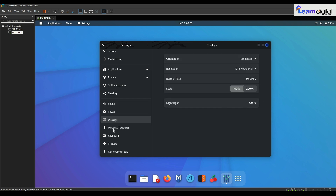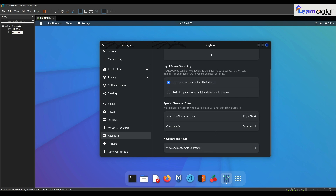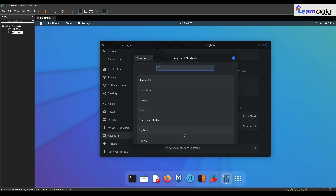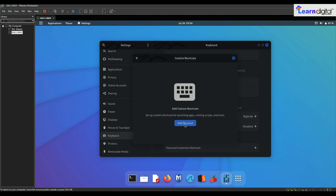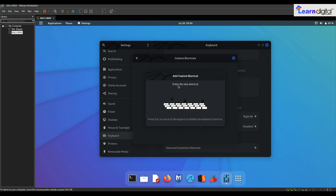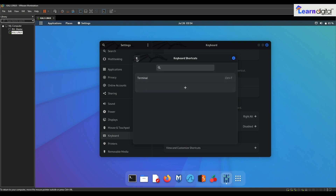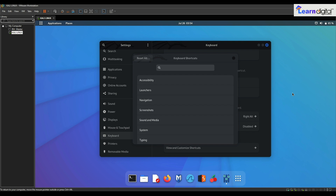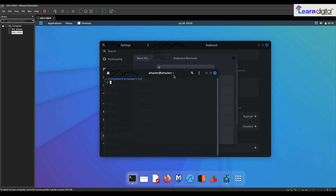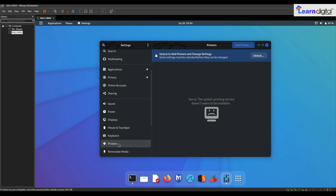Display orientation — whatever you want. Mouse and touchpad is a nice option. Keyboard shows all keyboard shortcuts and you can view and customize them. You can create a customized shortcut — for example, to launch terminal: set the name as 'Terminal', the command as 'gnome-terminal', and set shortcut to Ctrl+T. I've added Ctrl+T and you can see that pressing it opens the terminal. Just be careful about the commands.